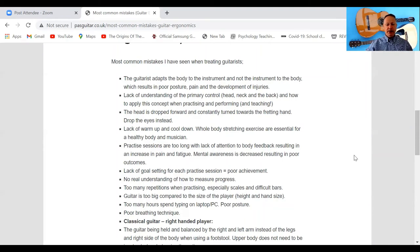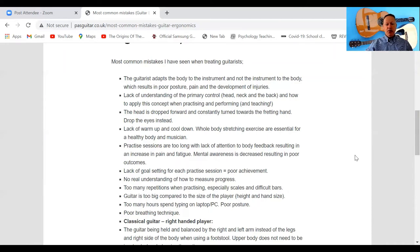Too many hours spent typing on a laptop equals poor posture. Today we use laptops in our work as musicians, but make sure you're not sitting hour after hour with poor posture. Think about the relationship between your head, neck, and back when doing that, and take plenty of breaks.